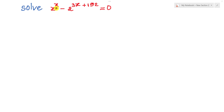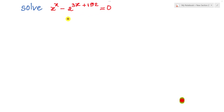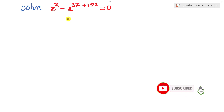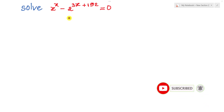h power h minus 2 power 3h plus 192 equals 0. This is the exponential equation. Before we go to the solution, please don't forget to subscribe my channel and go to the solution to get it.